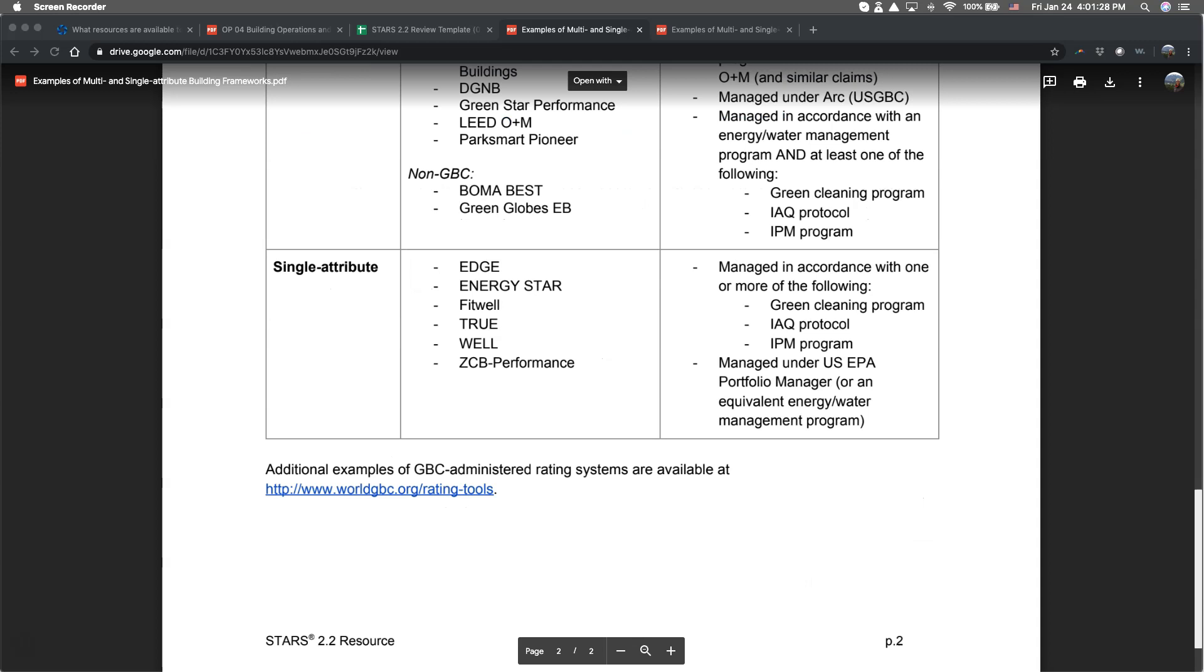Under the single-attribute policies and programs, institutions may reference a program that covers a single item such as green cleaning or IPM, or the US EPA portfolio manager, or an equivalent energy and water management program.